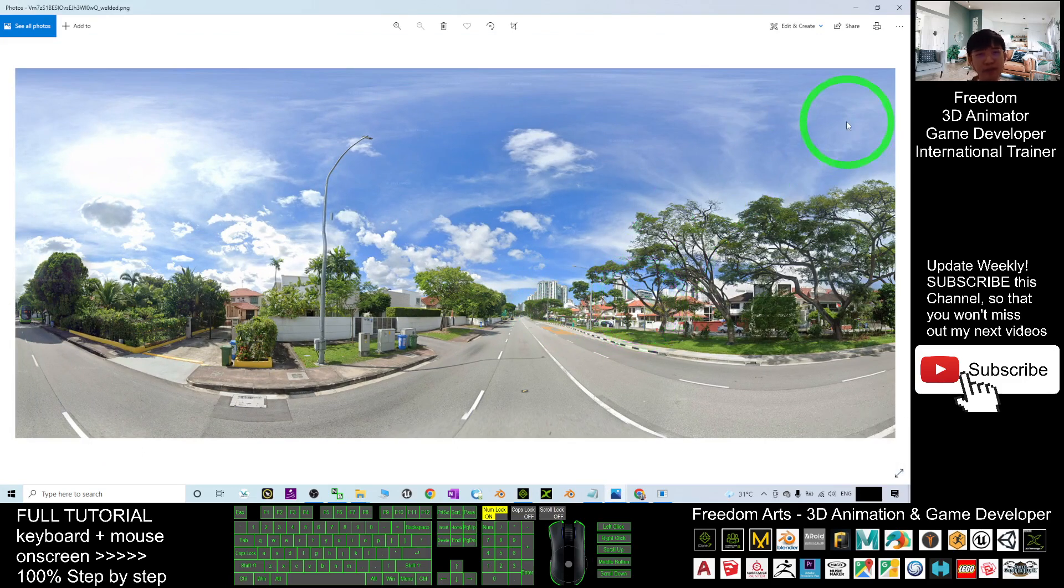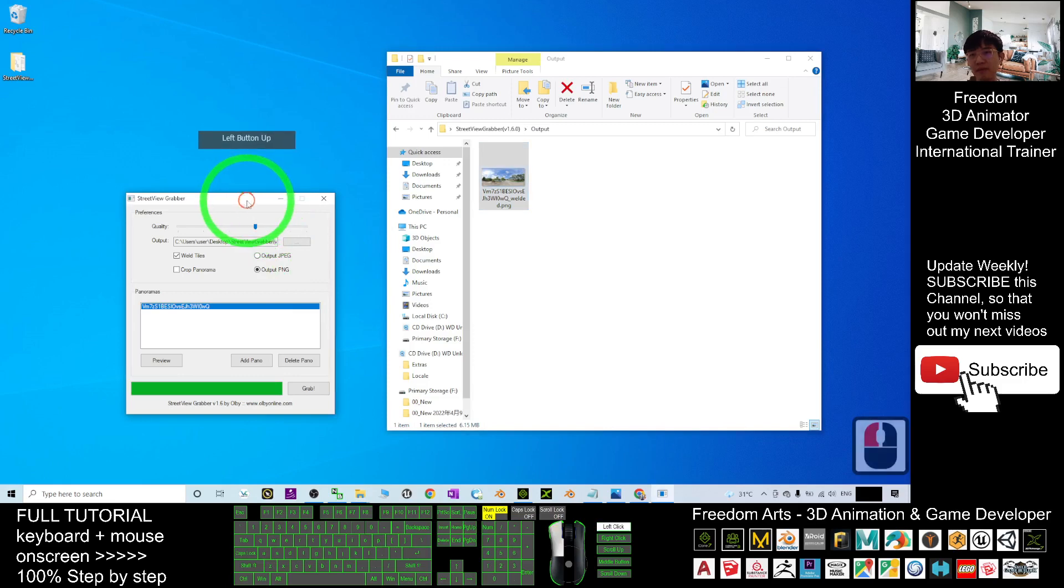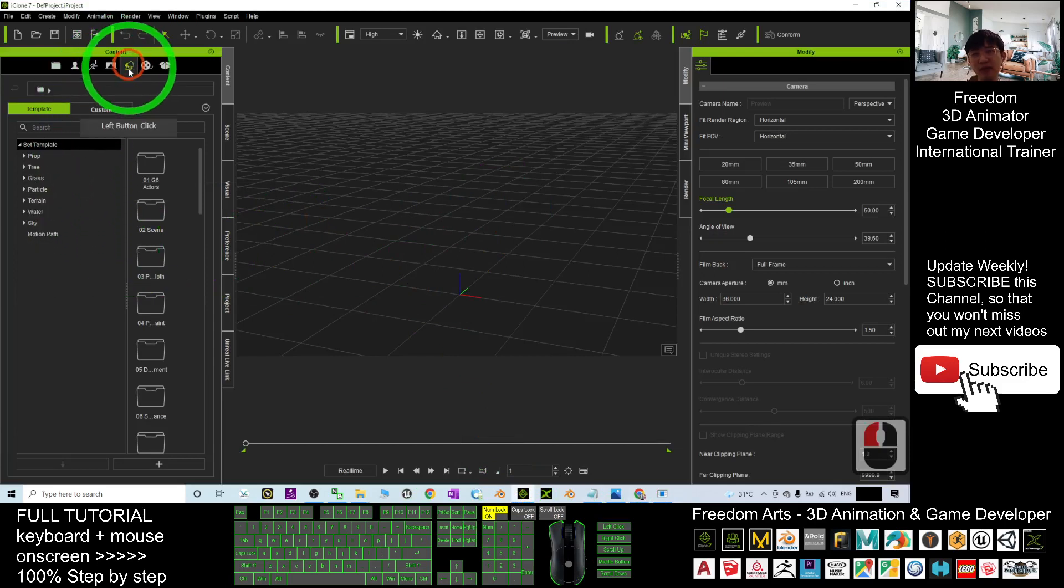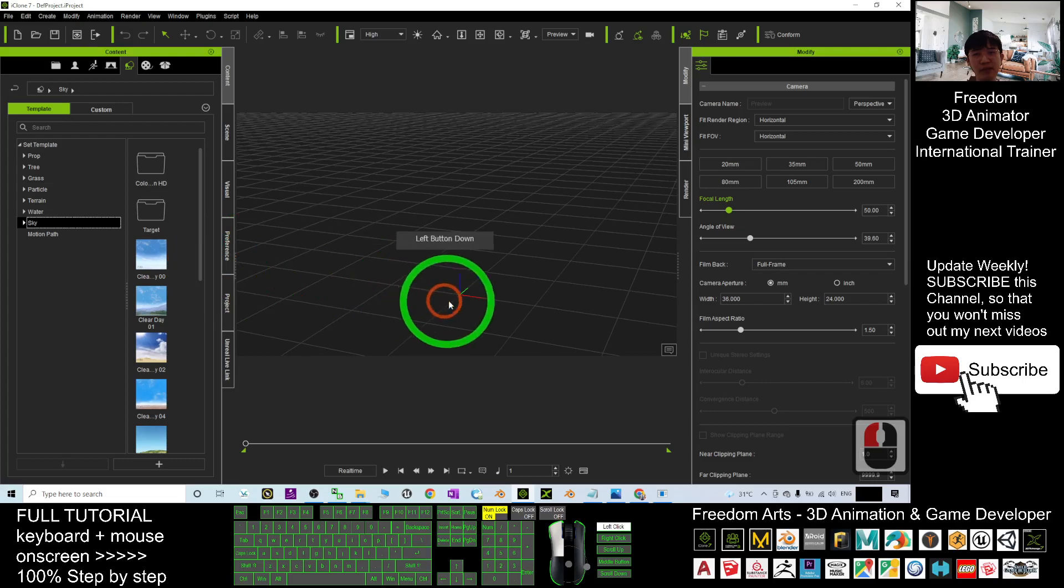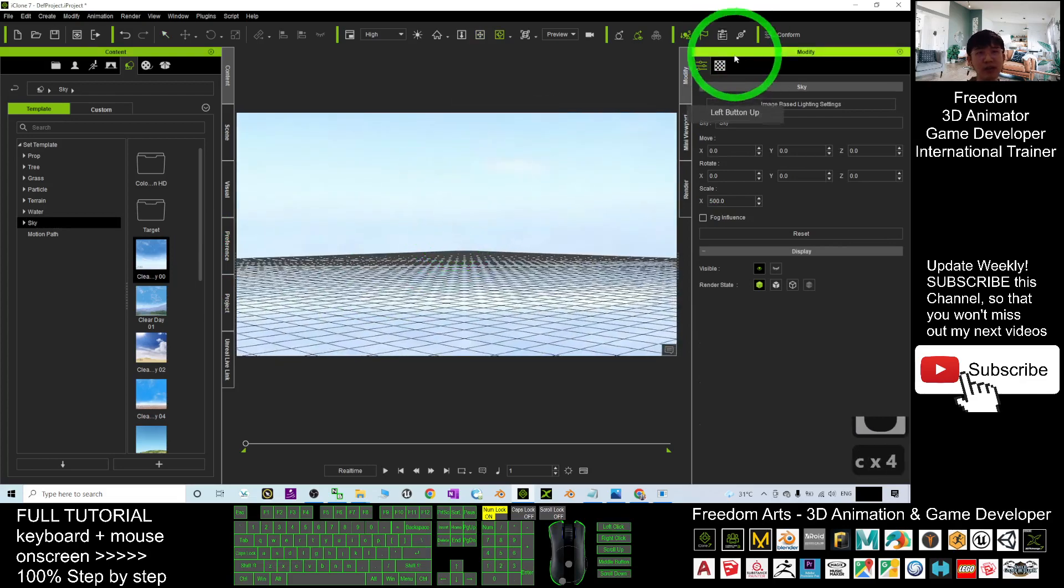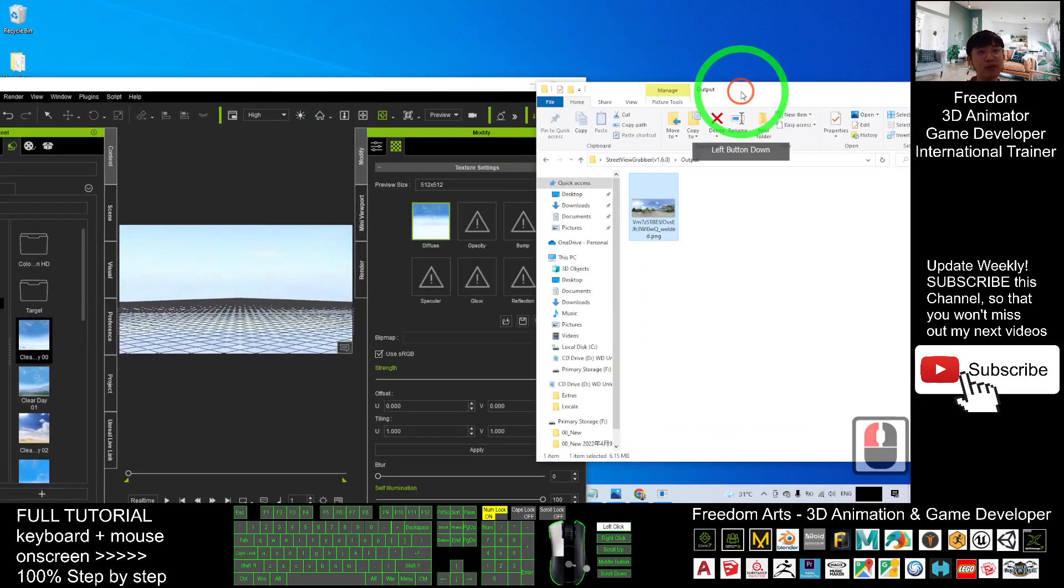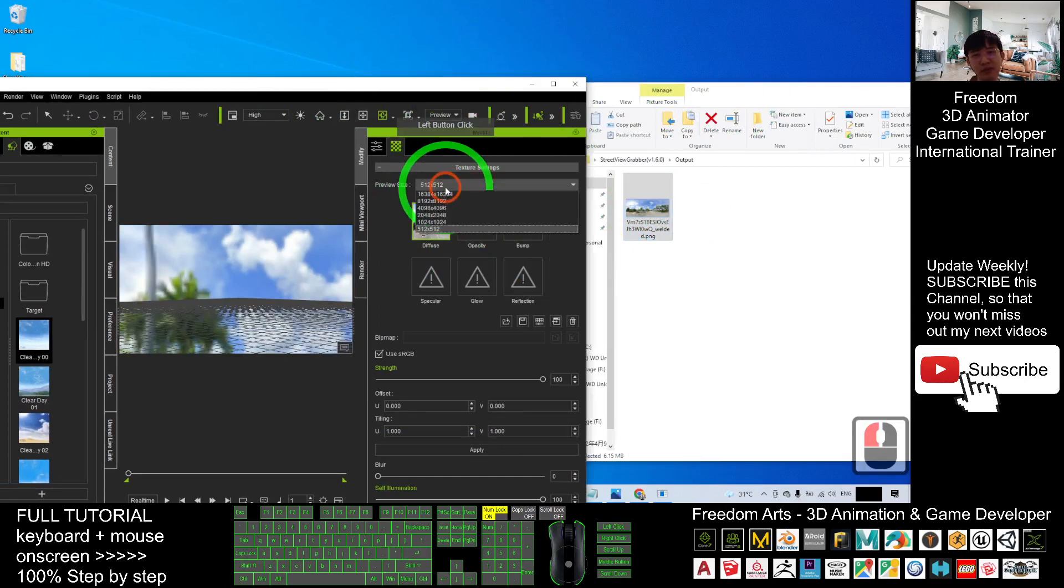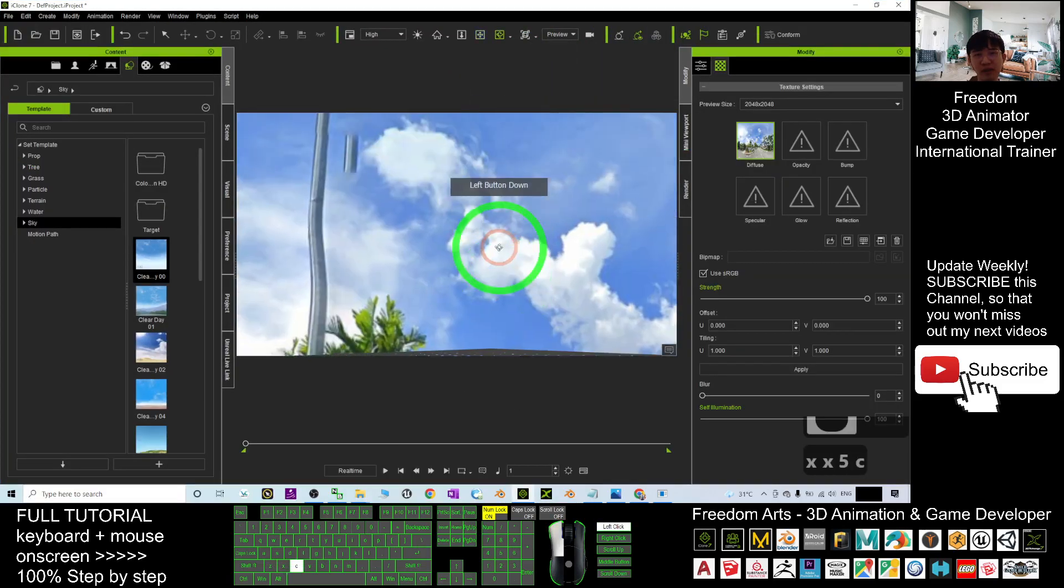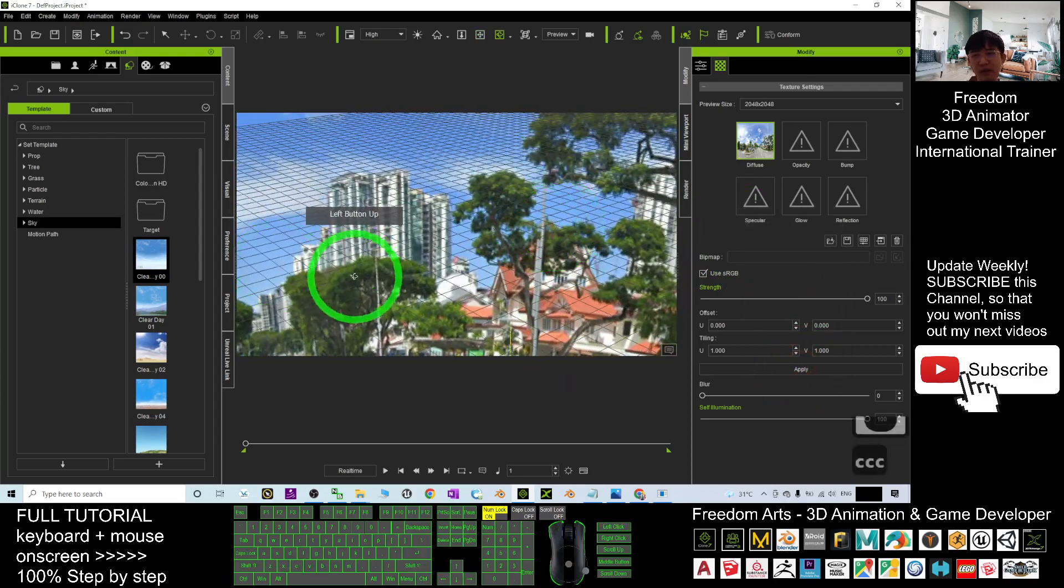Close first, and then in your iClone 7 you can just go to here, just drag a simple sky, random sky, say for example this one to drag in. You'll get a sky. Once you already can see the sky, you click here. You want to replace the sky's picture just by using the street view picture. Replace it. The preview size here you may just make it become bigger. Now you can see this is exactly the street view here.